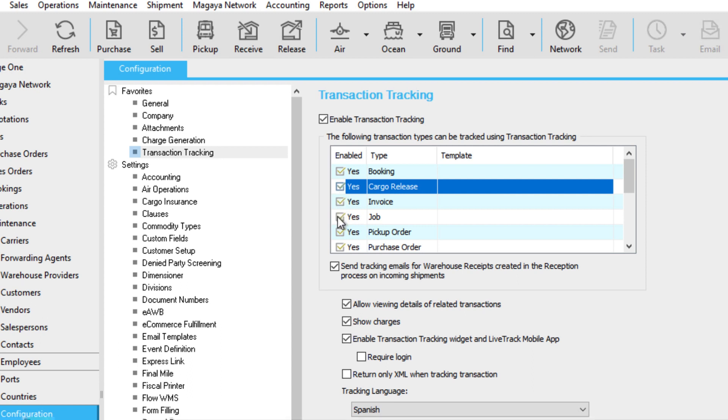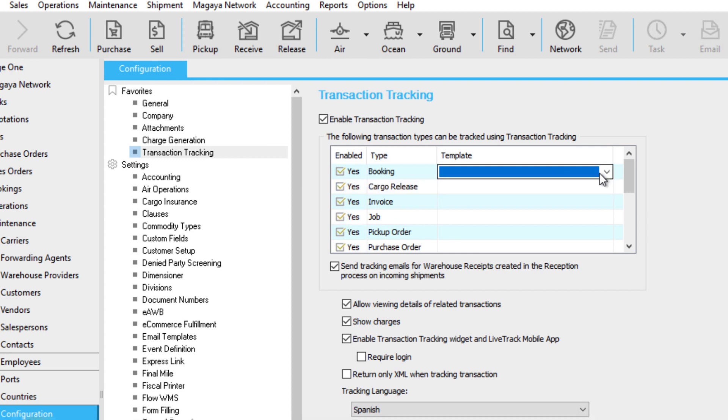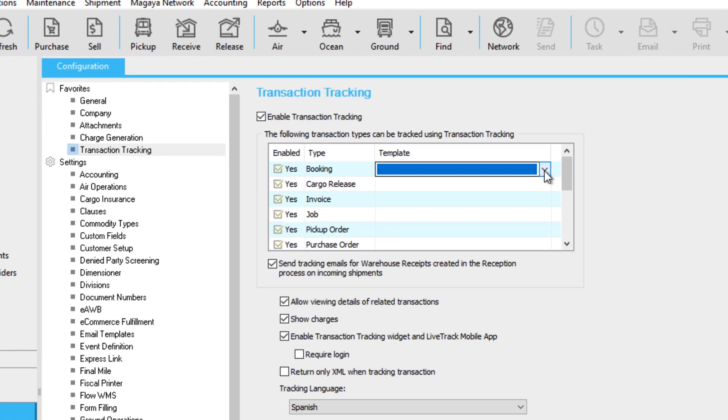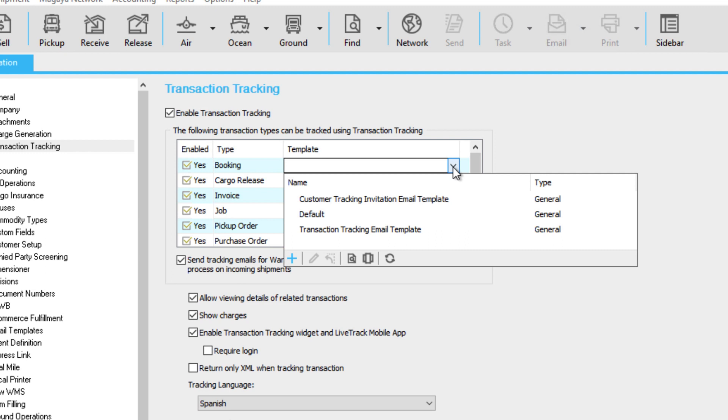These settings apply system-wide. Later, we'll show you how to customize this per customer. If you have templates per transaction, you can select them here.